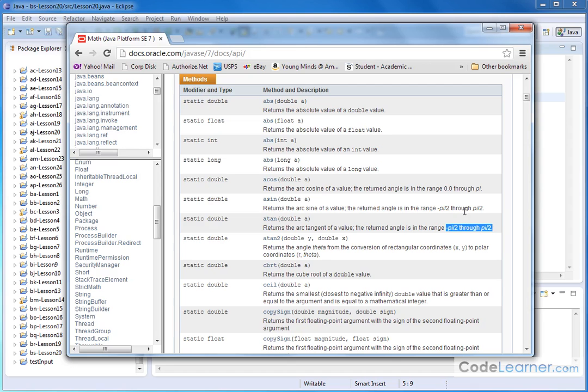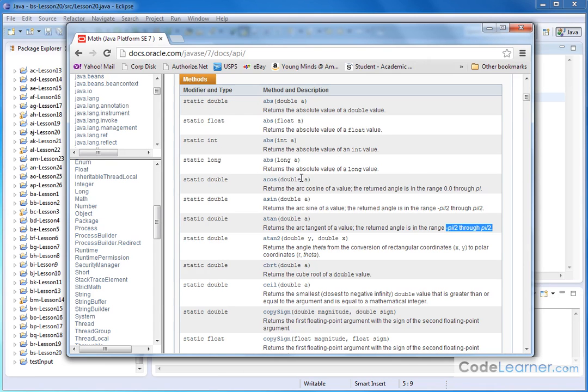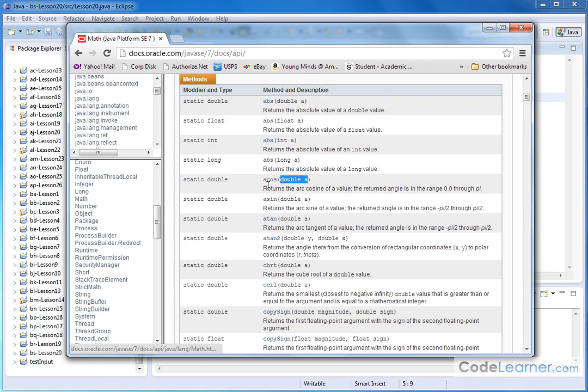Now the details of why it's pi over 2, negative pi over 2, and all this stuff is really a discussion for a math class. I'm telling you the facts. You give a double precision number and you will get back an angle, which is a radian angle.